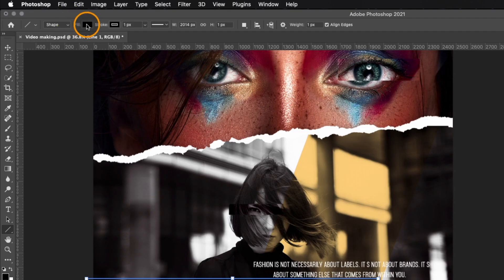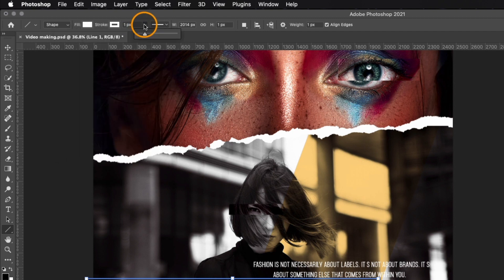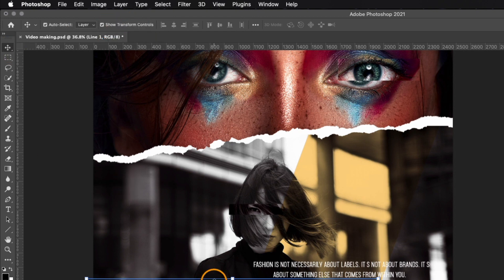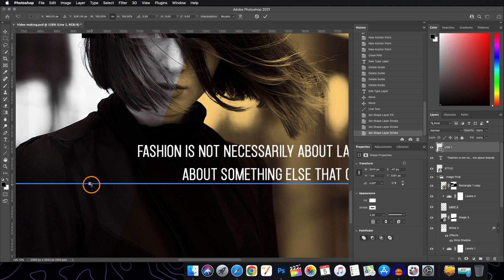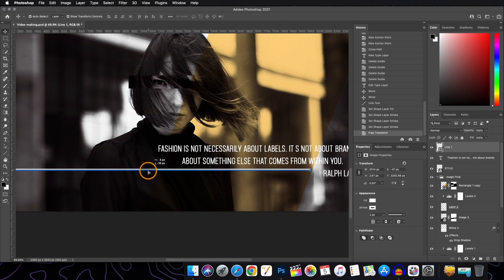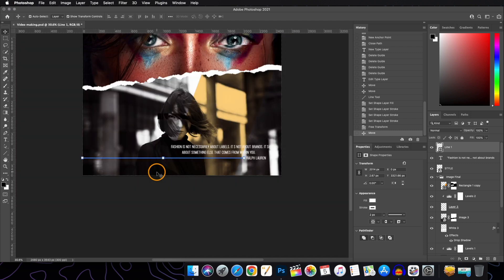Lastly we'll add one line — set the fill color to white and the stroke color to white as well. Increase the stroke size if you want. You can also adjust the size manually. Drag it a little lower and our poster is done!